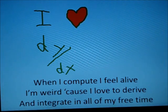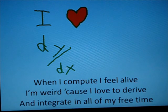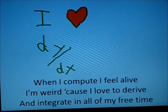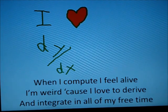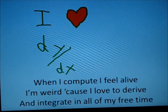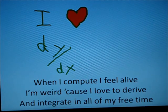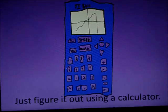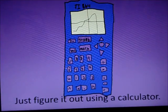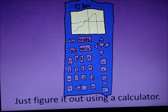When I compute, I feel alive. I'm weird cause I love to derive, and integrate in all my free time. But when you can go on no more, and you feel like your brain is sore, just figure it out using a calculator.